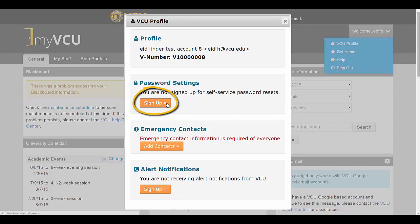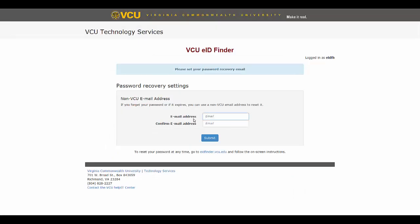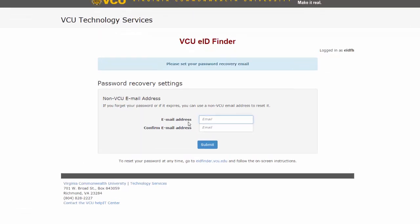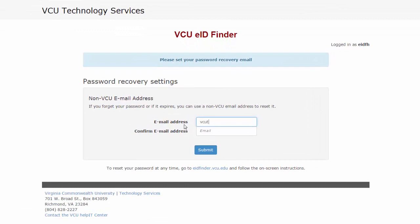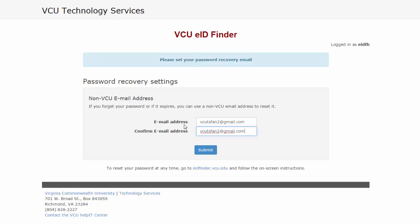A new tab will open, taking you to the VCU EID Finder where you can enroll an alternate email address. At this next screen, please enter your non-VCU email account in the first field, retype it in the second field, and click Submit.